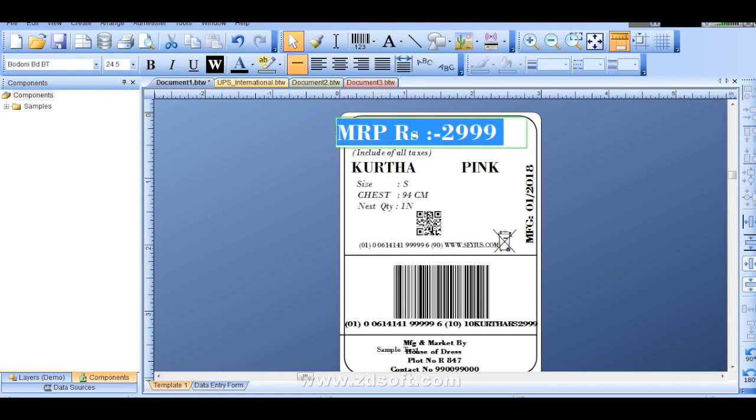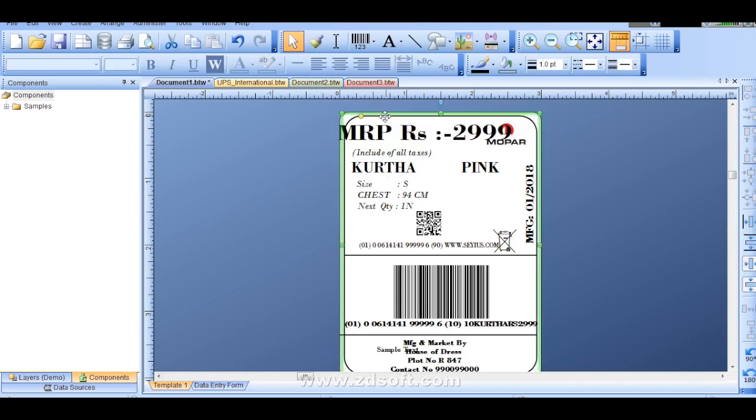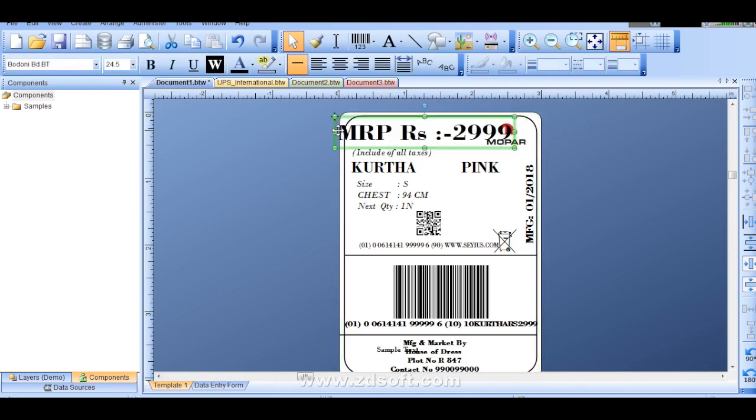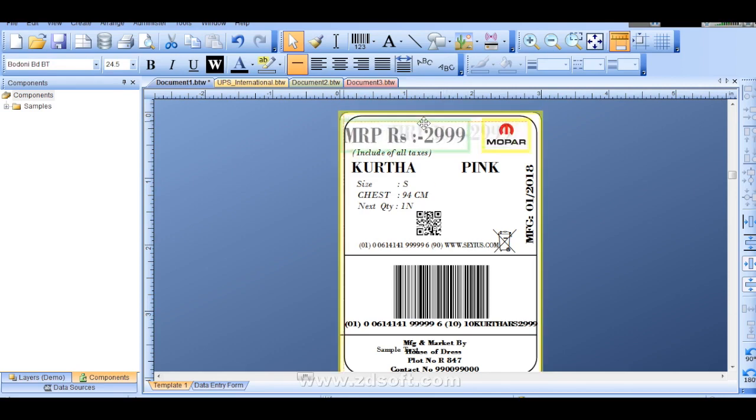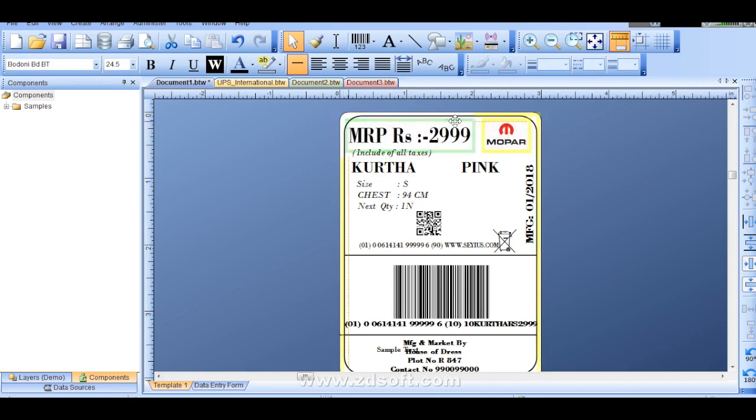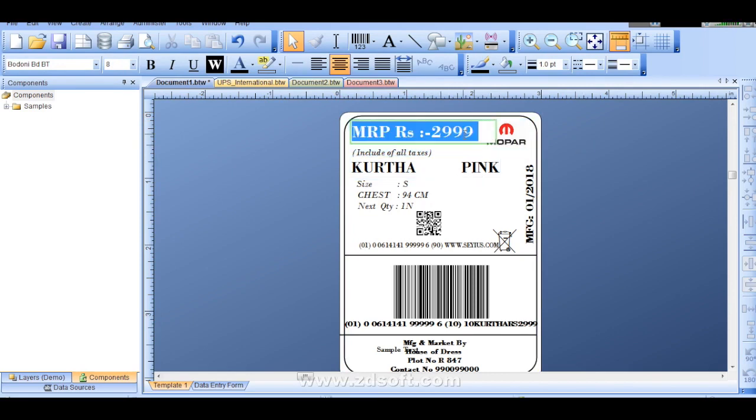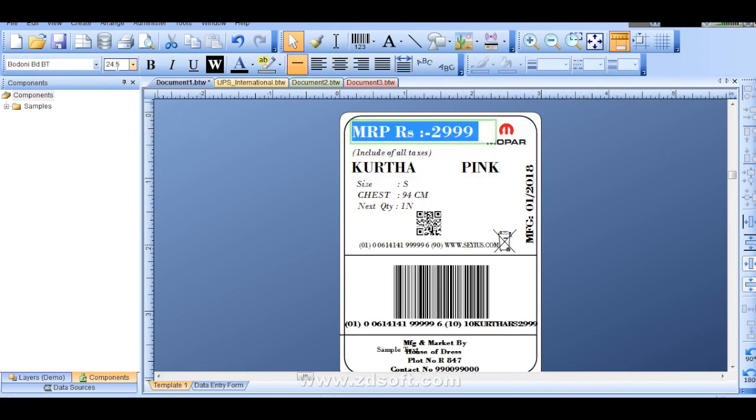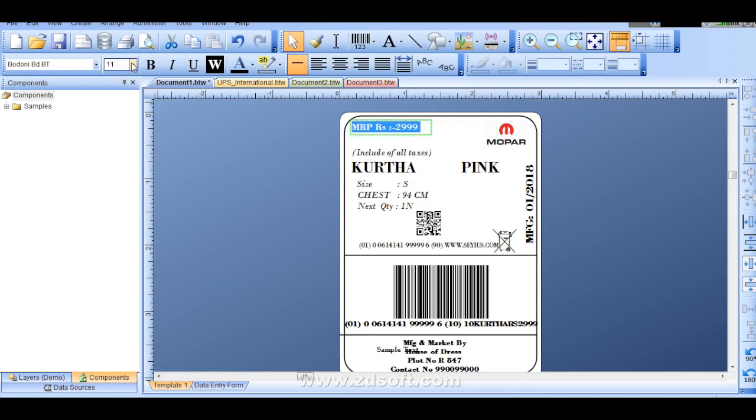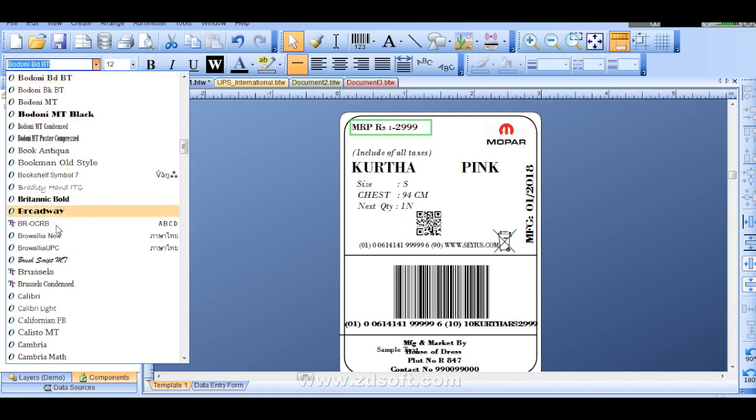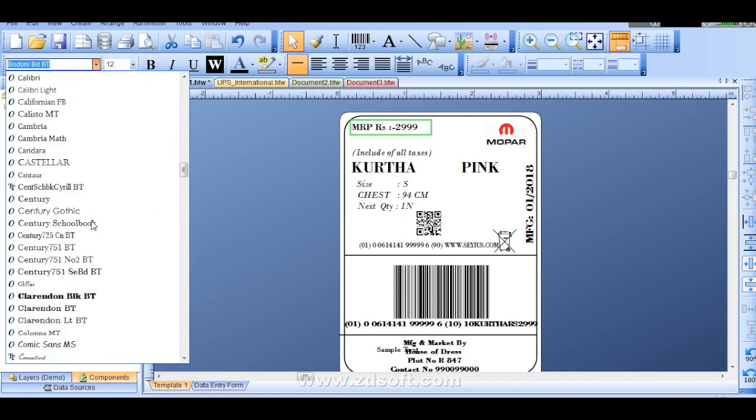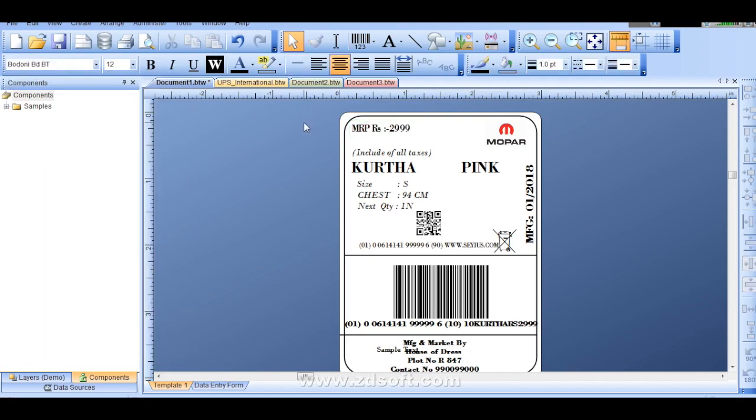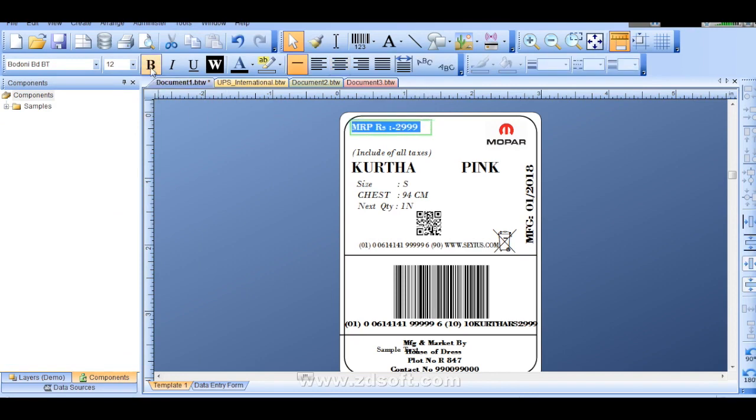If you want to compress you can compress. Click it over here, compress like this. Now you can see this. You can modify as per your requirement. And if you want to change the text size you can go over here. You can change the text size from clicking over here. And you can change, lot of fonts are there.